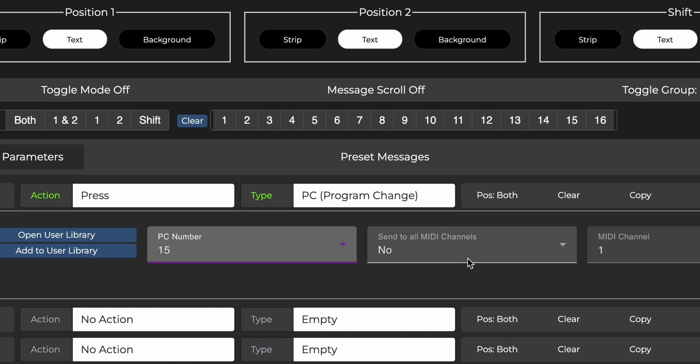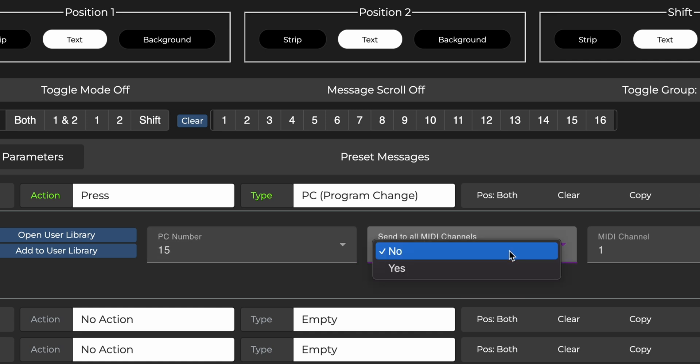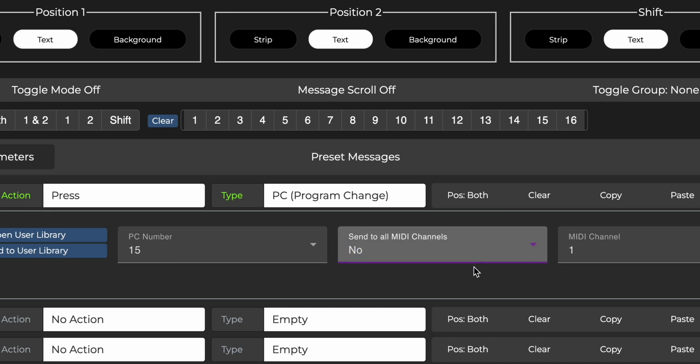The next option lets you decide if you want to send this message on all MIDI channels, or only on a specific channel. Typically, you should send messages on specific MIDI channels, so they do not affect other pedals that they are not intended for. So we'll leave that as no.